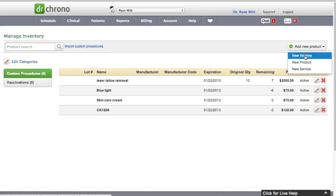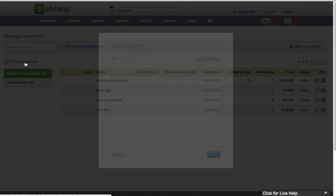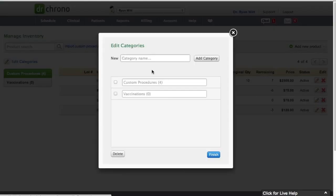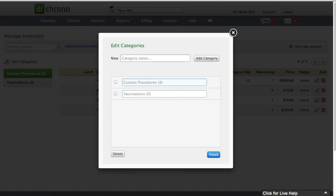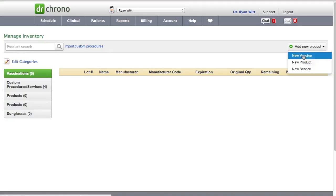And you can edit the categories on the left side as well. So let's say you wanted to edit this right here. You can see you can edit the... So let's say we can rename this then. Yeah. Instead of custom procedures, custom procedures services. And hit finish.